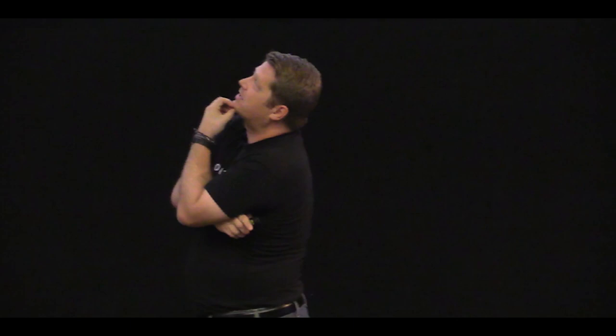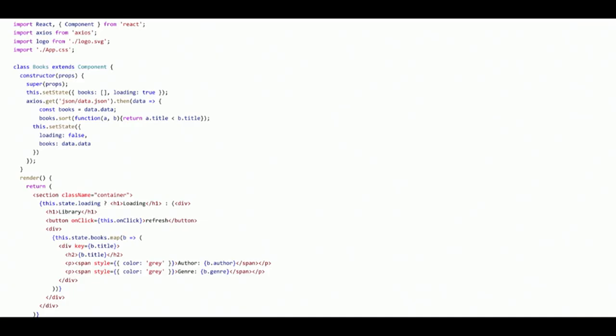Okay, so this is React. React developers in the room, I know I'm curious. Okay, I assume all the non-React developers are next door in Ken's talk, learning about React, but you're all welcome in here. So okay, React developers, I want you to notice a couple things.